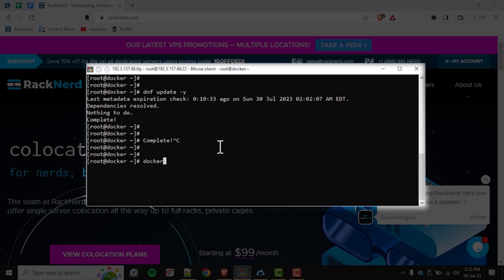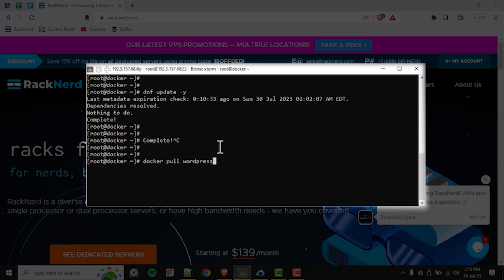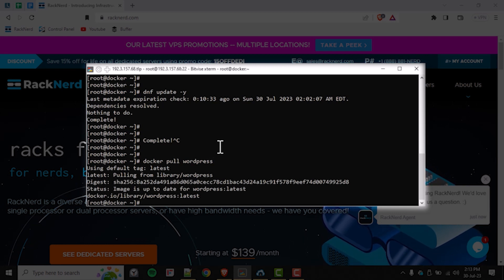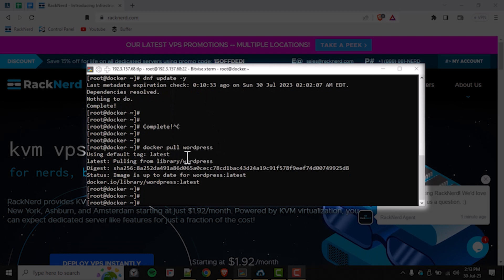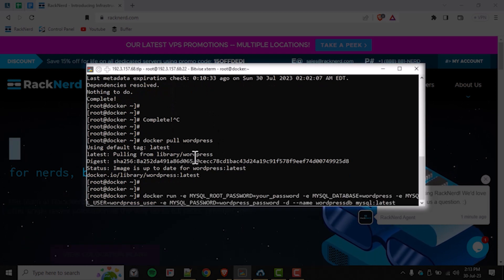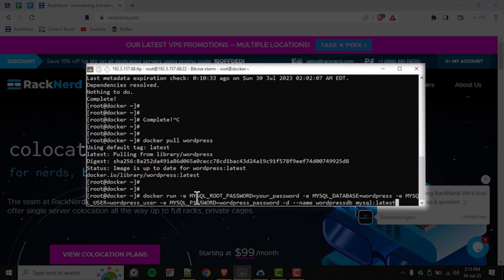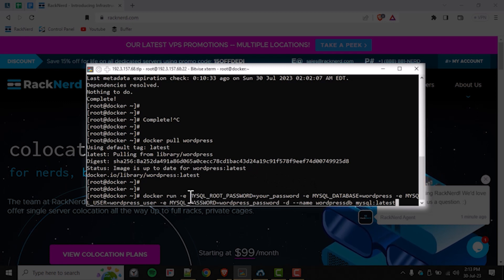Now let's pull the WordPress Docker image from Docker Hub. Open your terminal and use the following command. After pulling the WordPress Docker image, the next step is to create a MySQL database container. This container will serve as the database server for our WordPress installation. Here's the command to create the MySQL container.